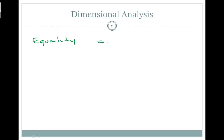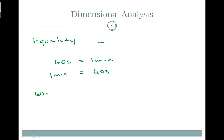Dimensional analysis makes use of conversion factors. A conversion factor is based off of an equality where one thing is equal to something else. For example, if we're talking about time, we could say that 60 seconds is equal to 1 minute, and 1 minute is equal to 60 seconds. Both of these say the same thing — they're the same ratio, but they're going to be used differently.